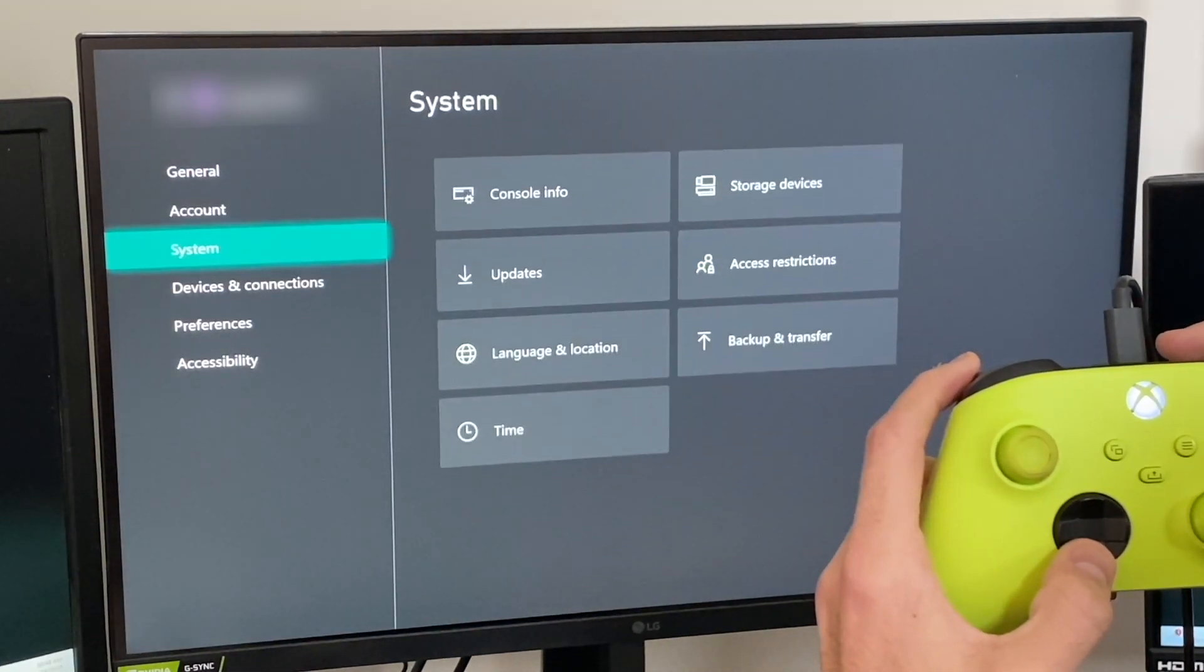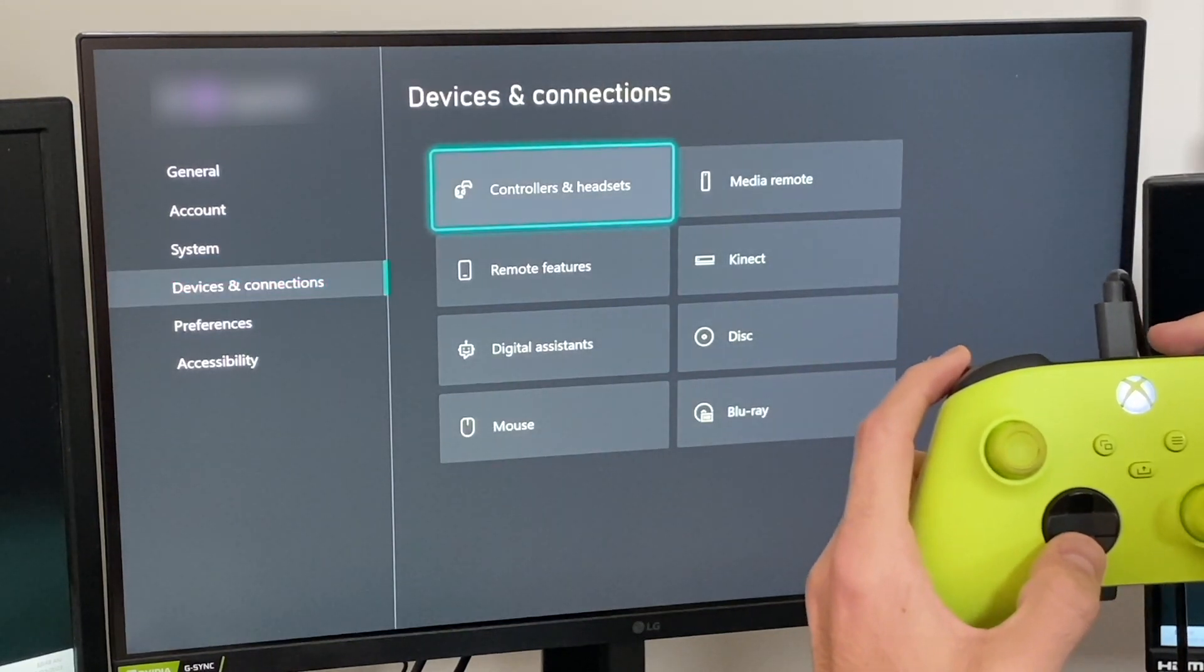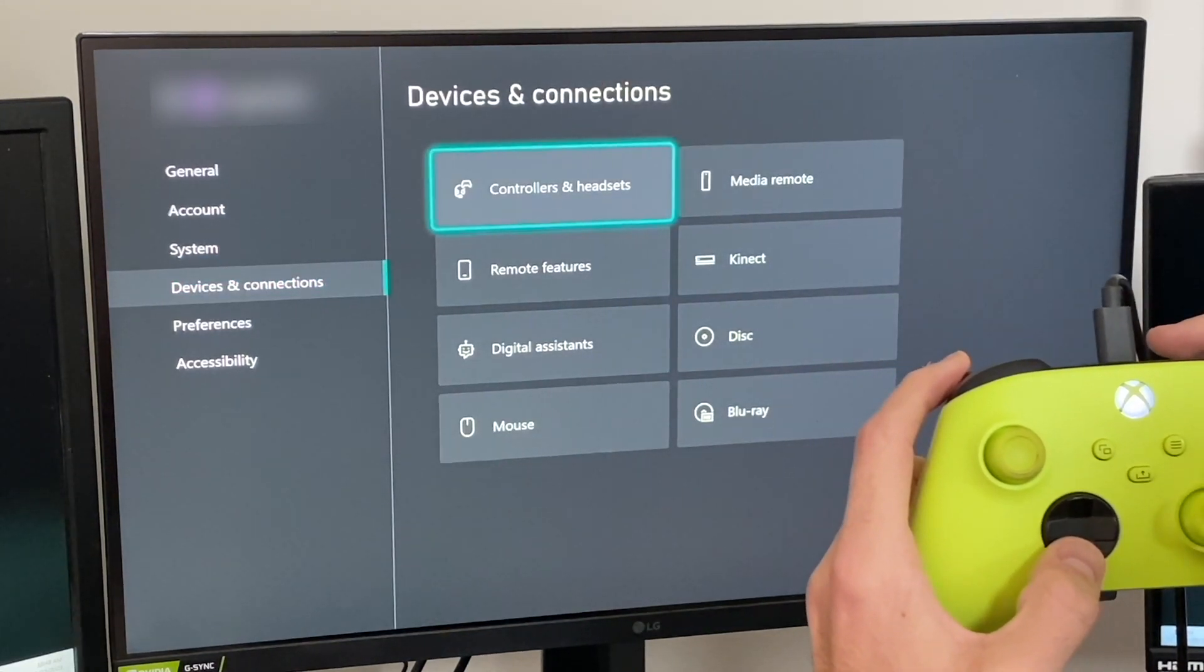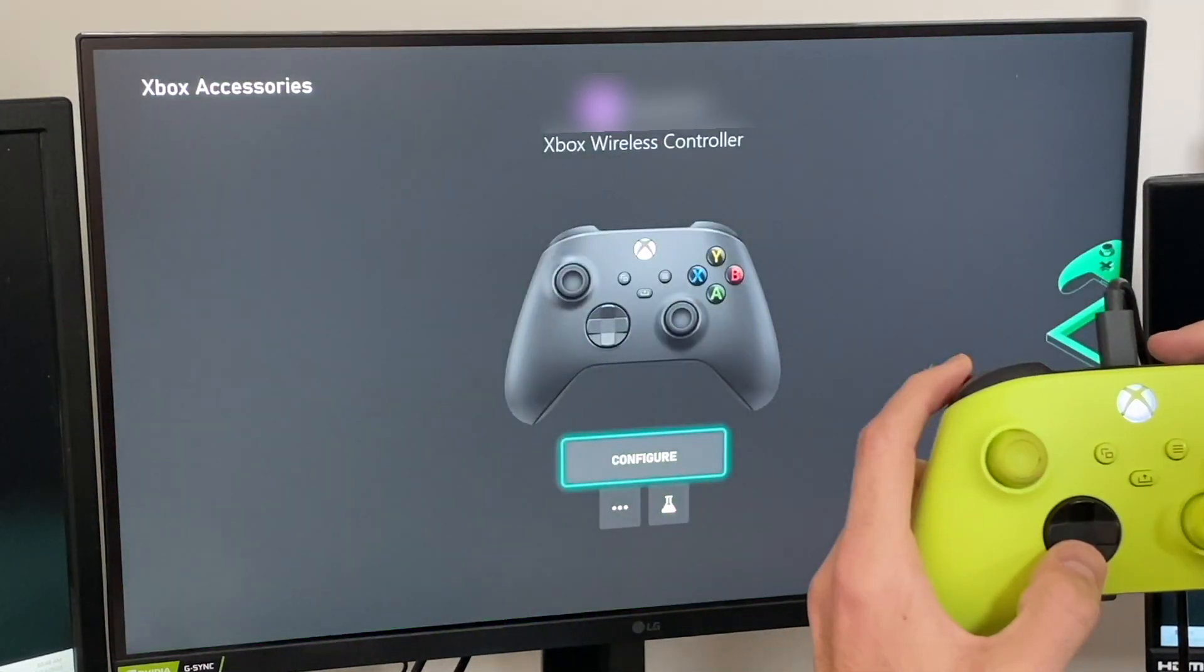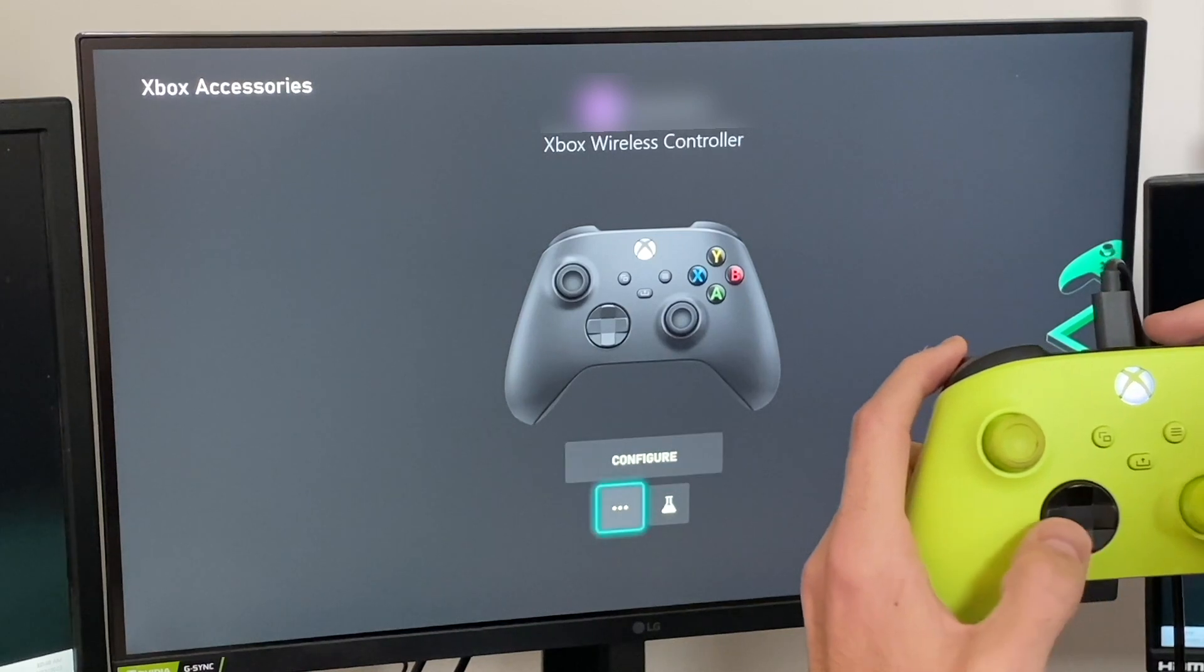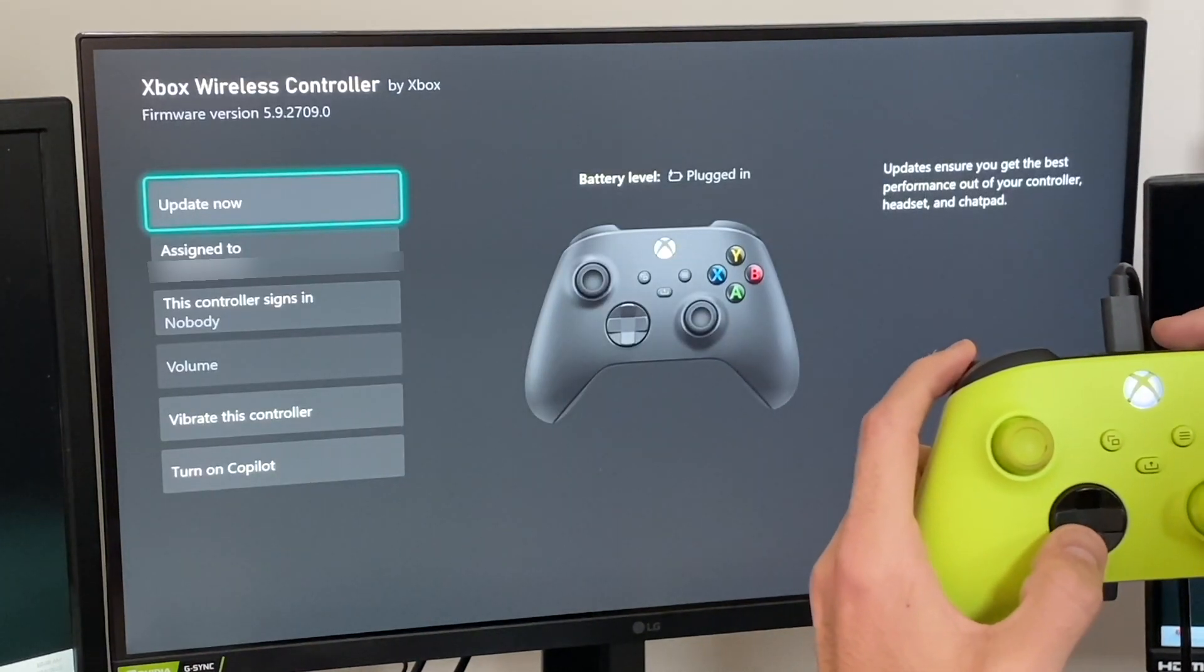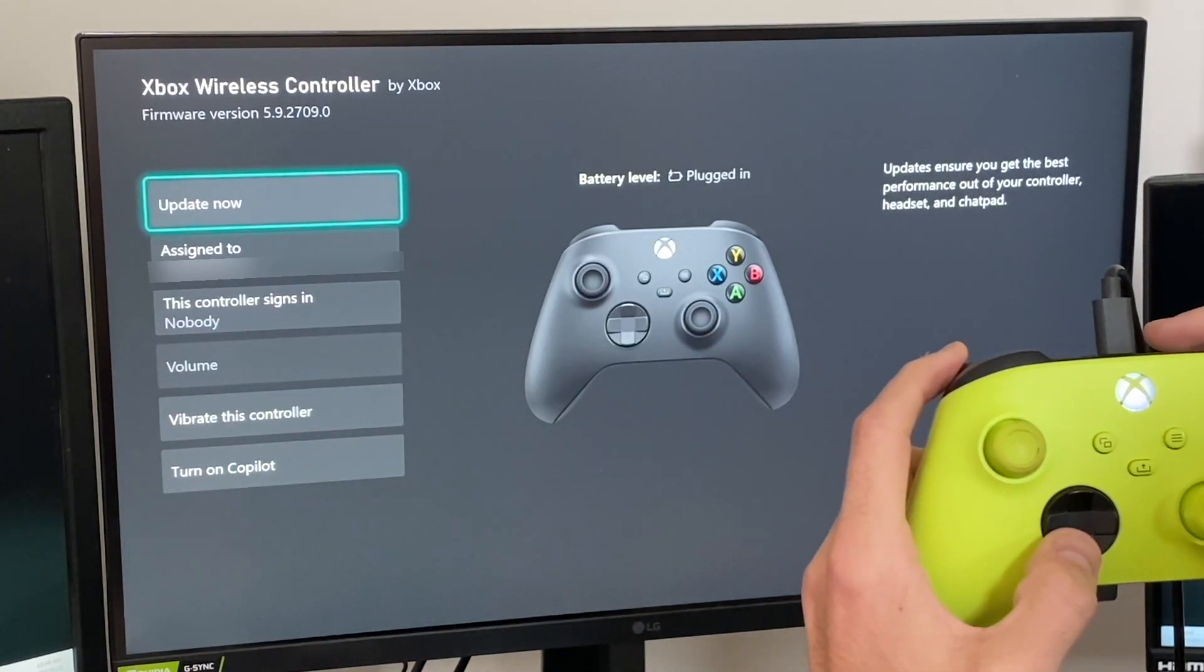Next, we'll scroll down to devices and connections, and we'll select the option that says controllers and headsets, and then we'll go ahead and select the three dots at the bottom.